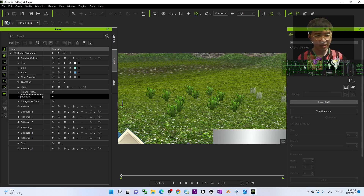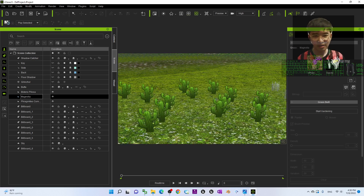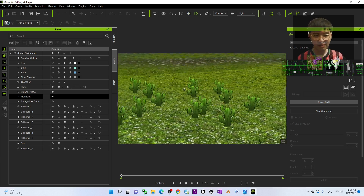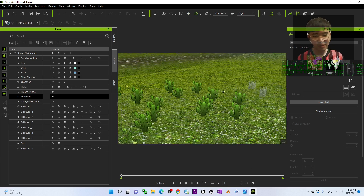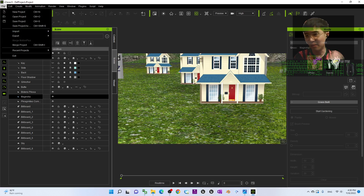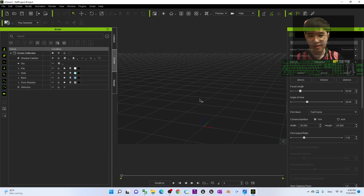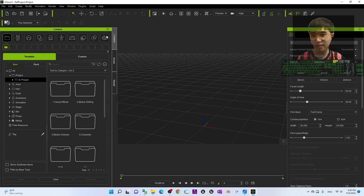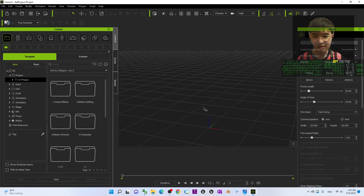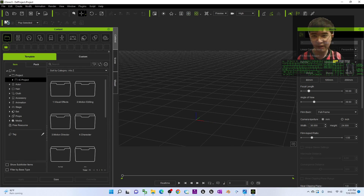You can also see the glasses here — all of the glasses also act like a billboard. You can change the diffuse color, you can change the base color of the glasses. Now I'm going to show you step by step, starting from a fresh new project. First go to Window > Workplace > Standards — I'm going to work in the standard workplace.